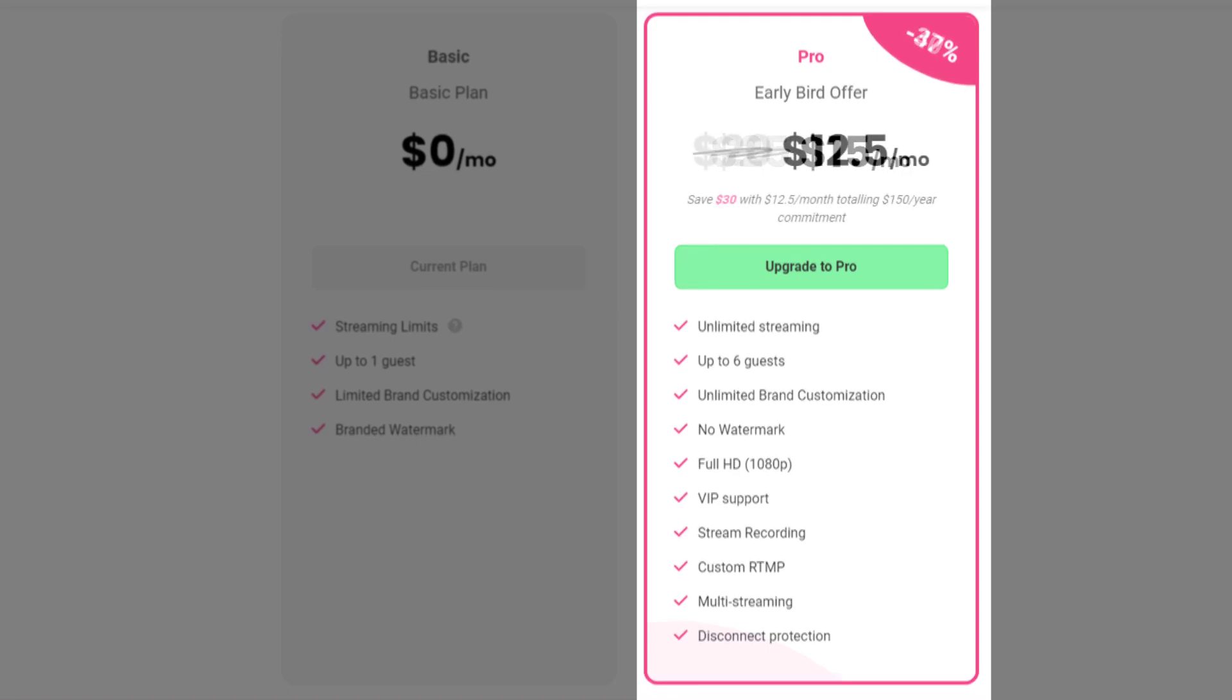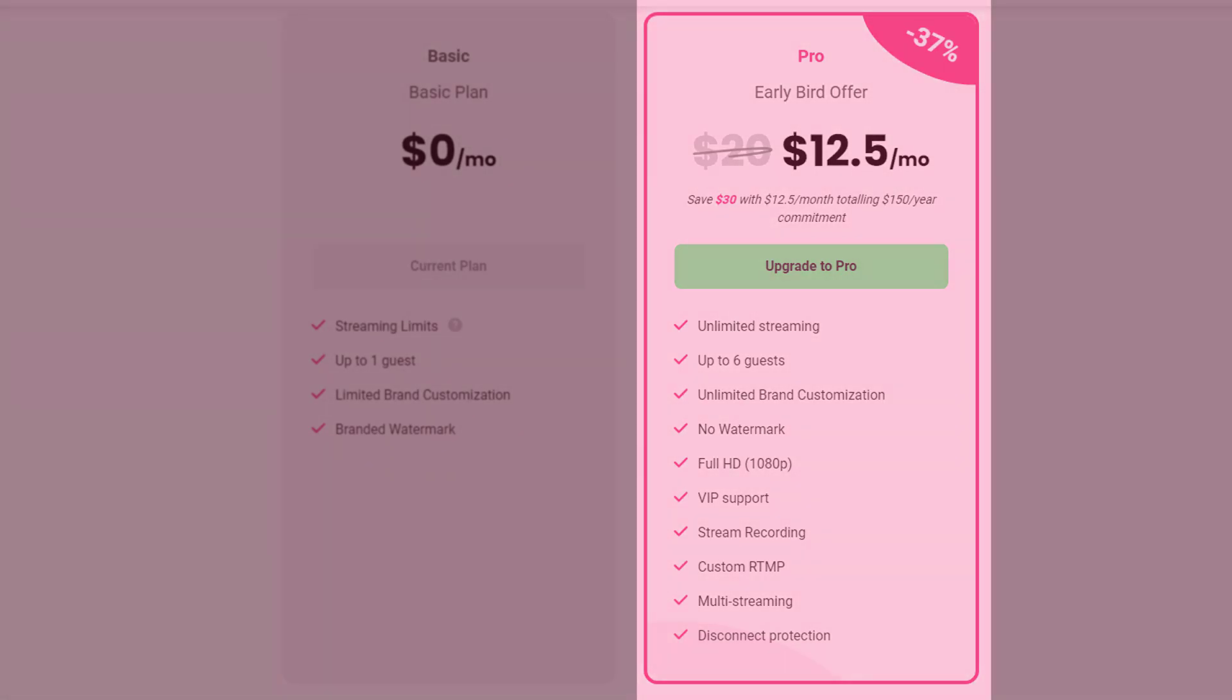Now, if you do the annual plan, that's $20 per month. And with the early bird offer, it's 37% off, which makes it $12.50, which is half as much as the full pricing plan. I would recommend go with annual.